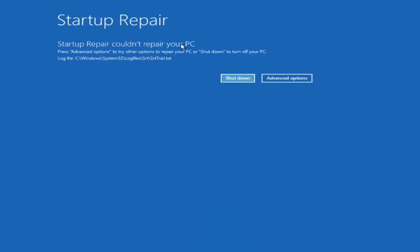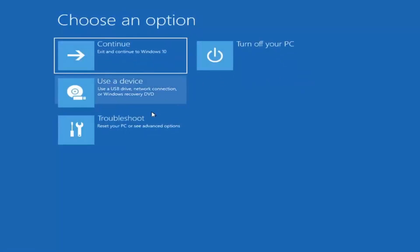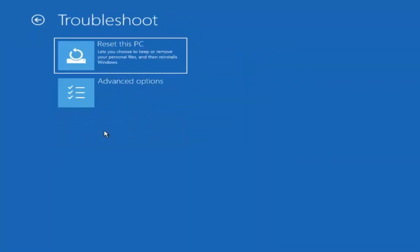Okay, so you can see it attempted to repair the PC. That was our first option we could try. If we go back into Advanced Options and then select Troubleshoot, we're going to go underneath Advanced Options again.